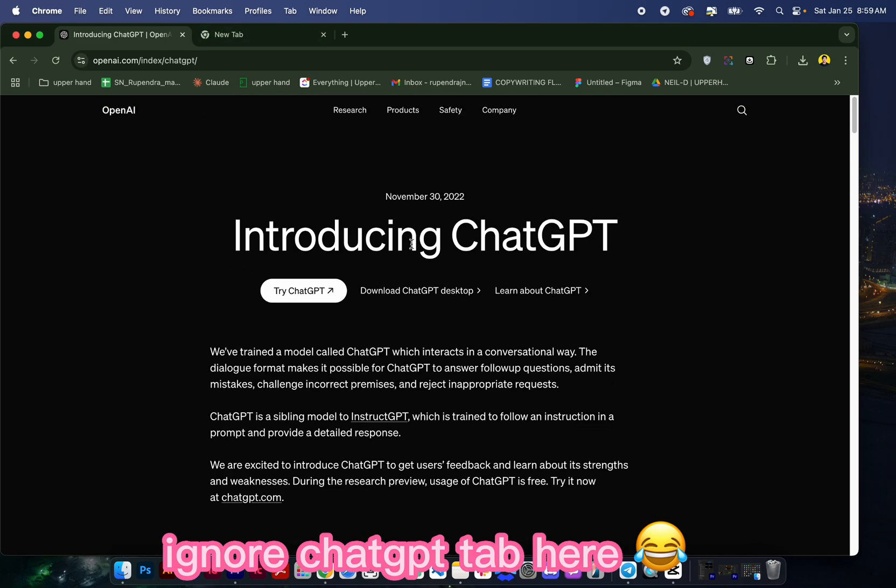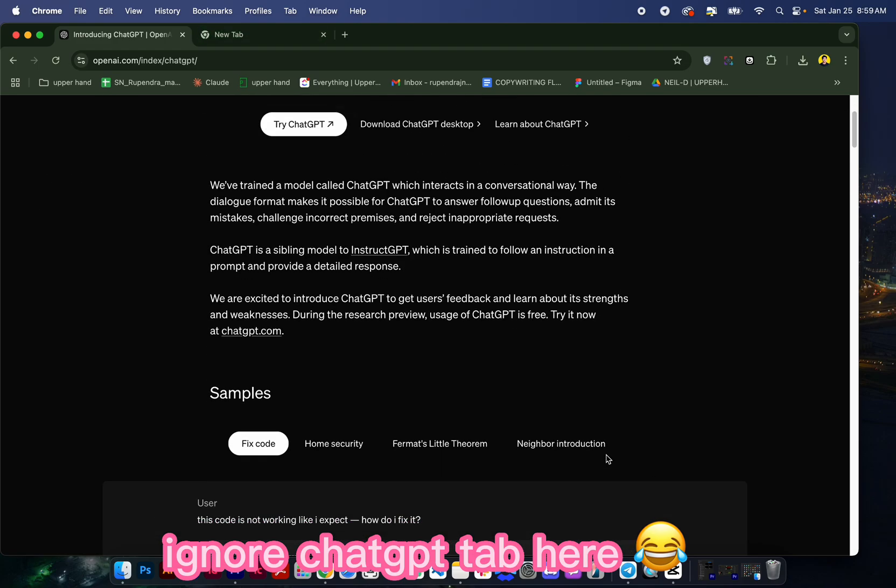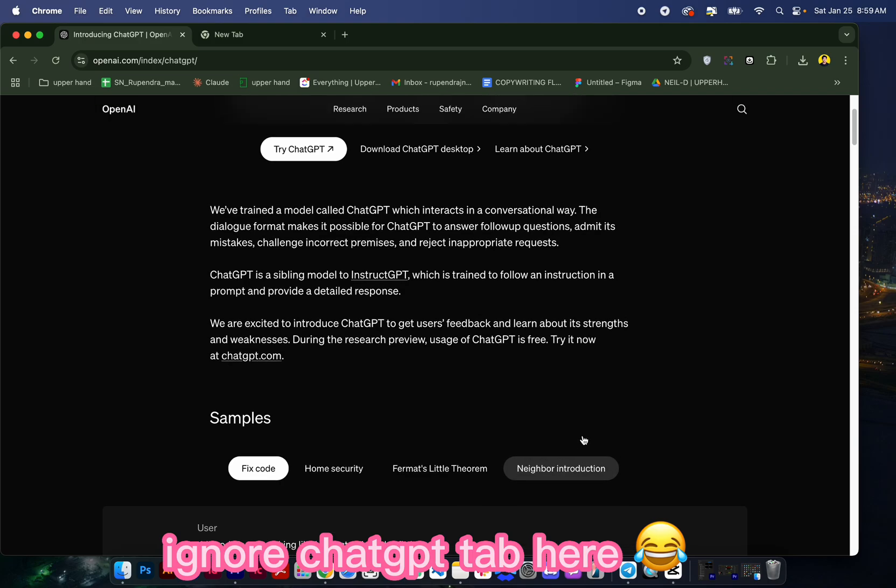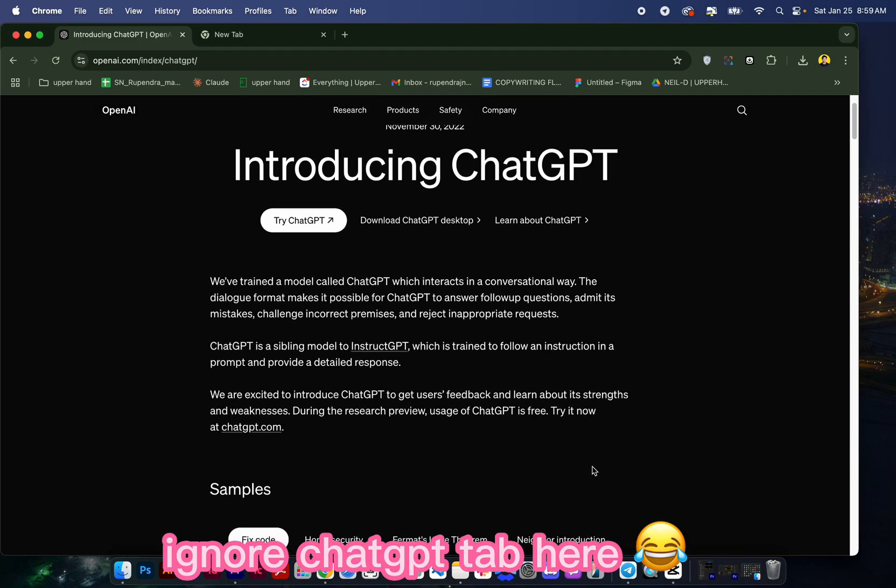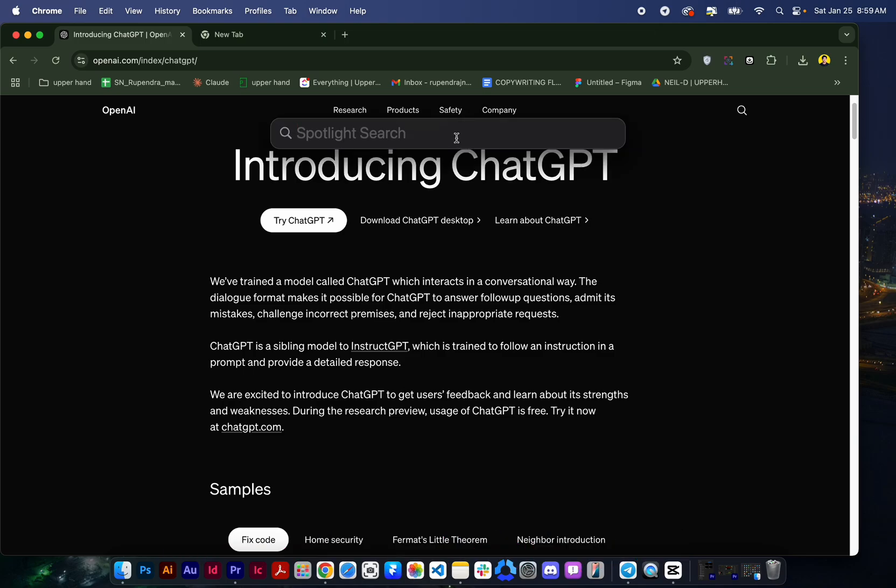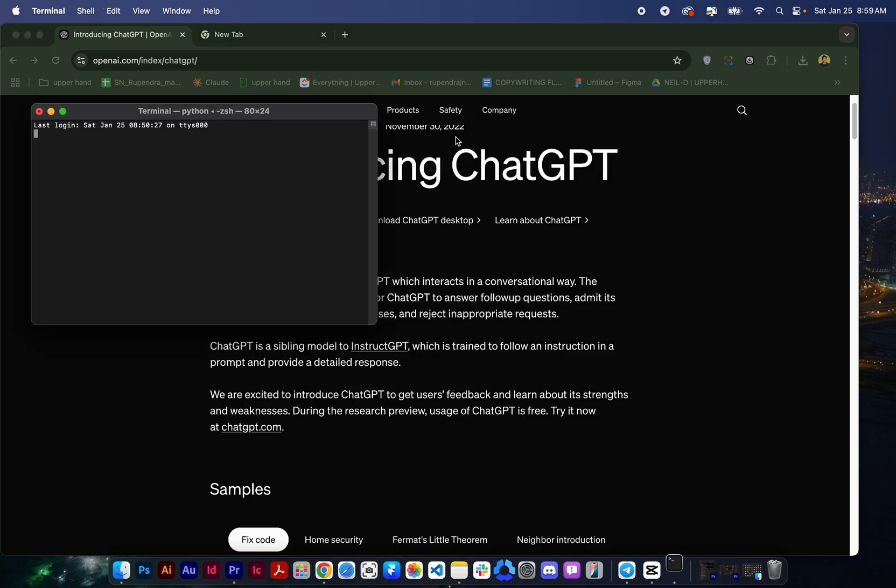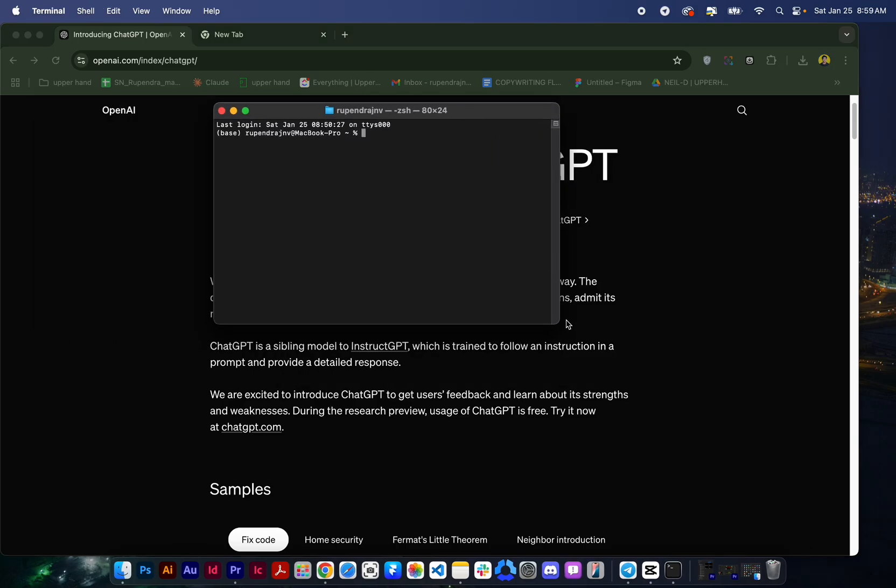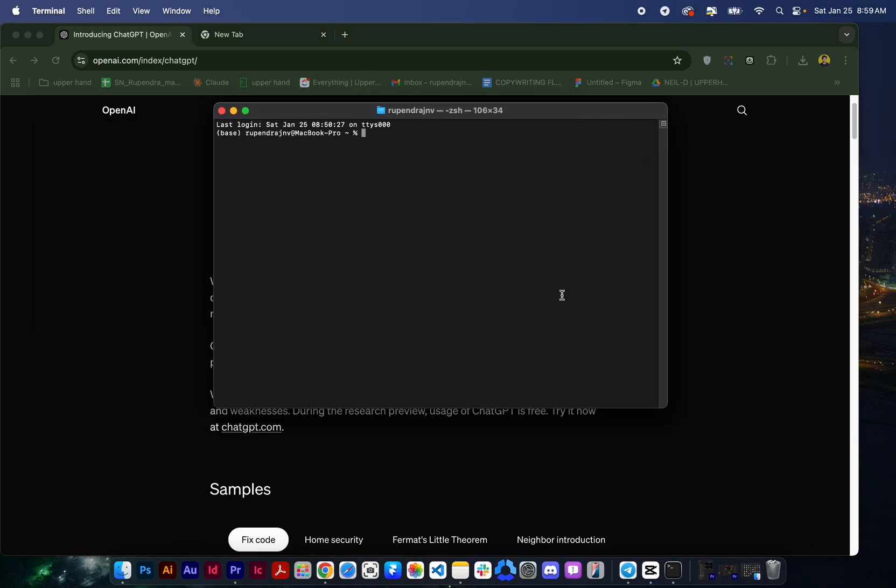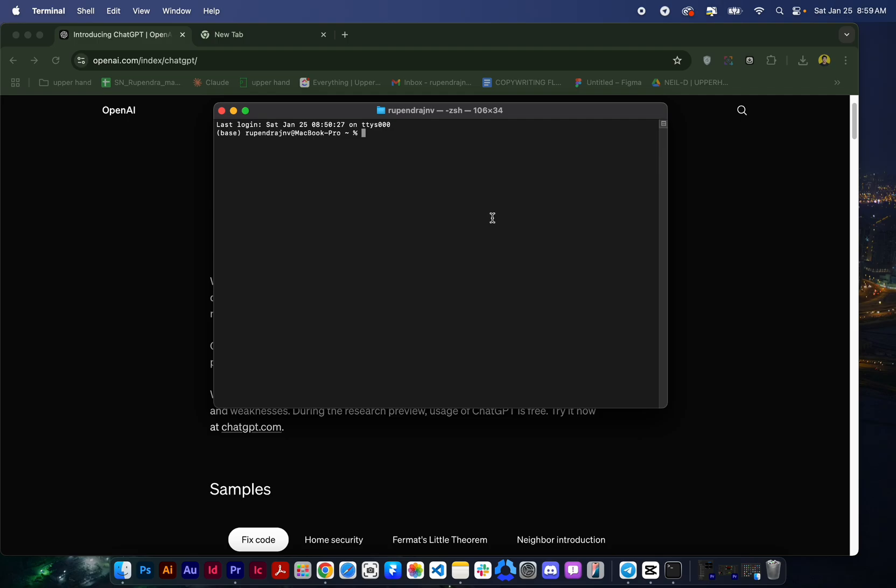So let's start. For that you need Comfy UI, and in Comfy UI you need some custom nodes to generate your voice. I already downloaded all the files and installed Comfy UI in my MacBook, so now I just want to show you how it works. But if you need a full video how to install and other things, comment down and I will make it.